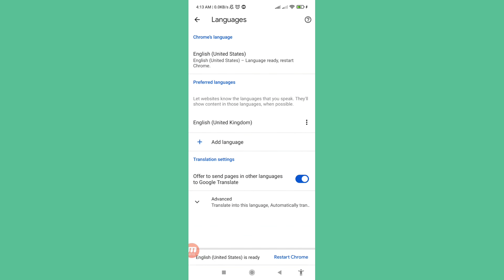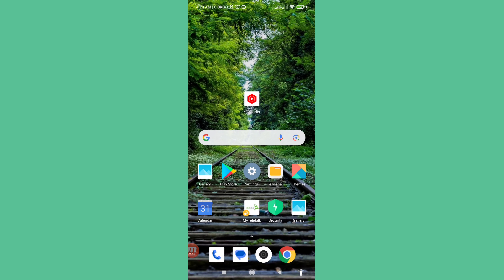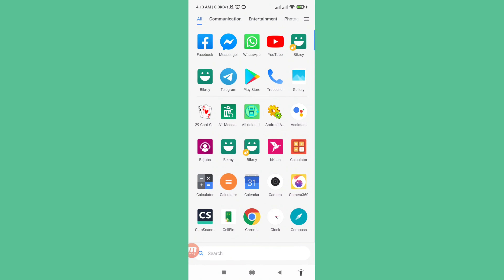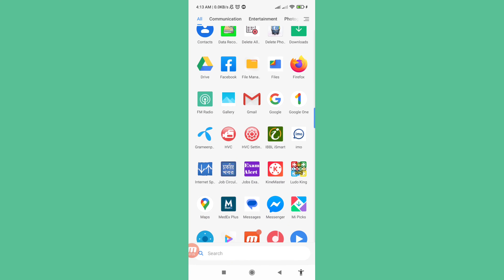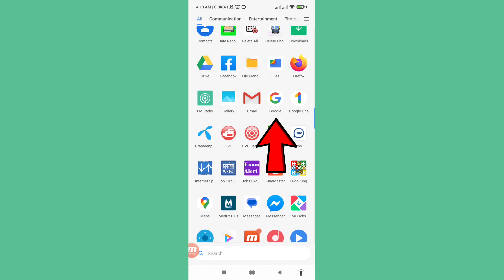Now I'll show another way to change or set the Google search language. Minimize Chrome and go to Google.